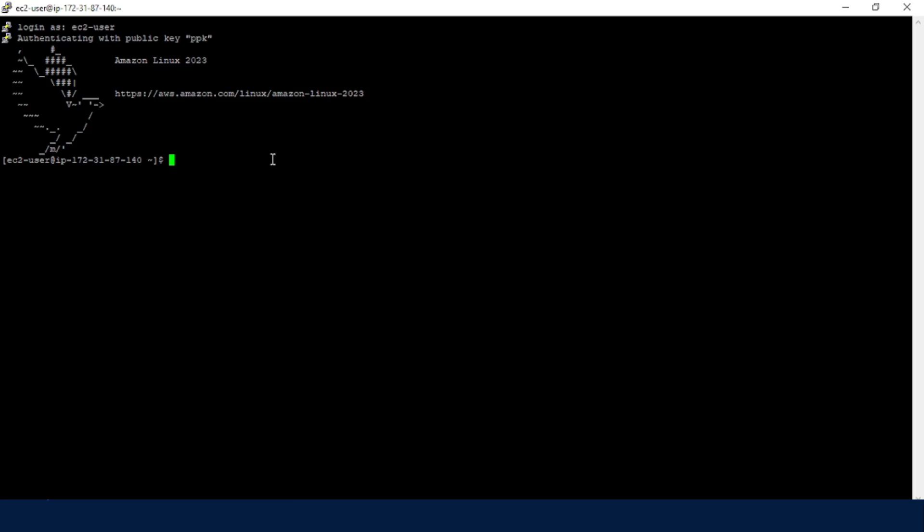So in a nutshell, if you suppose you'll be accessing your EC2 instance on Windows and preferably on PuTTY, then ensure to create a key pair in form of a .ppk.